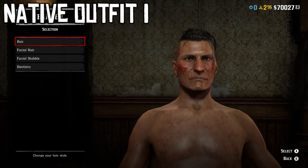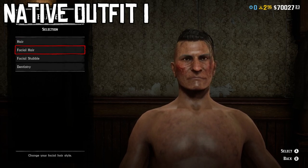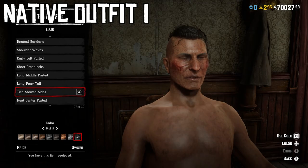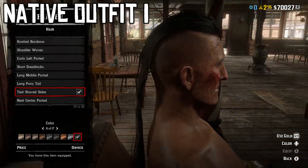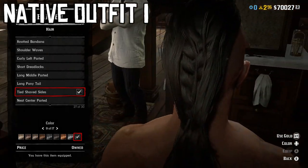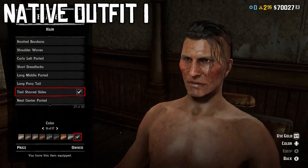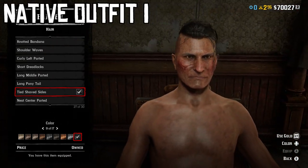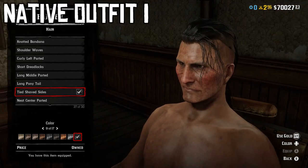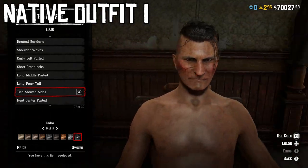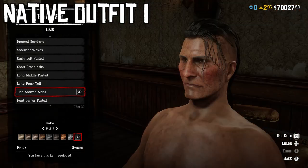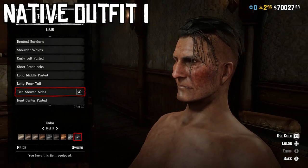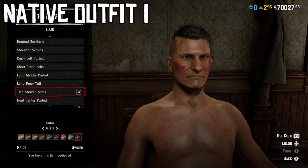For hair and facial hair on outfit one: clean shaven with no stubble. I use the tied shaved sides hairstyle in dark coloring. For hair colors, anything from medium dark brown to black works — black being the most common, but dark brunette hair colors are the best to go with for this type of character.